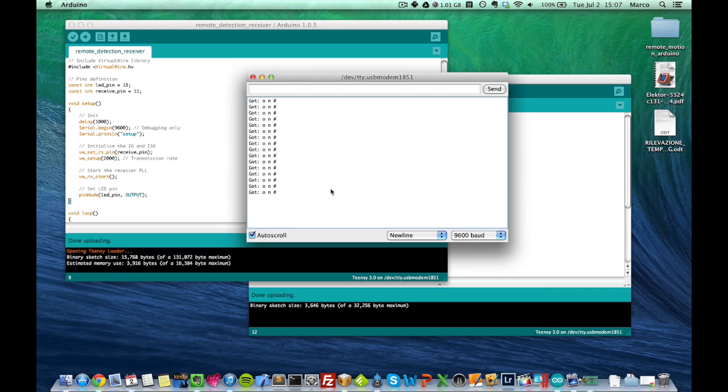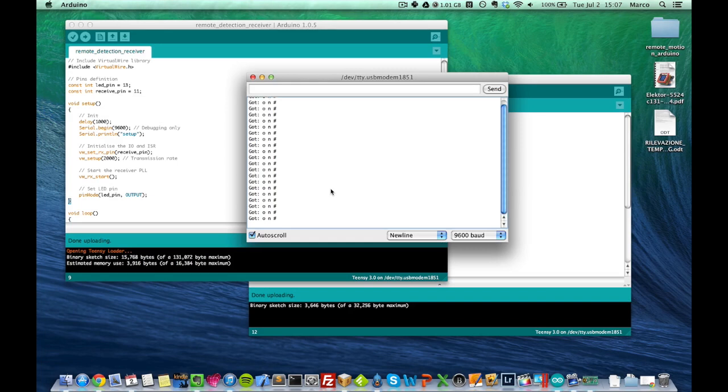And you can see that it really receives messages. So it's on message. It always receives on because I'm currently just in front of the sensor, and it detects me moving in front of the computer.